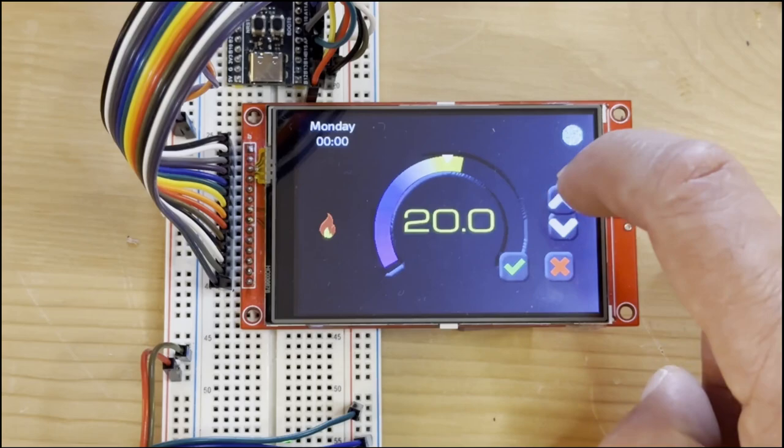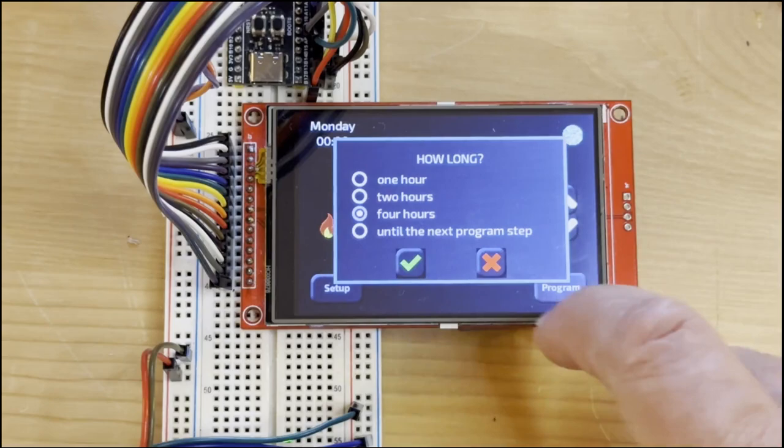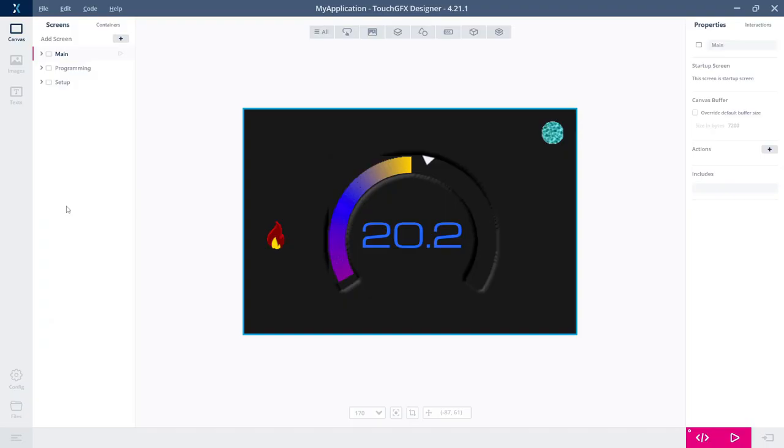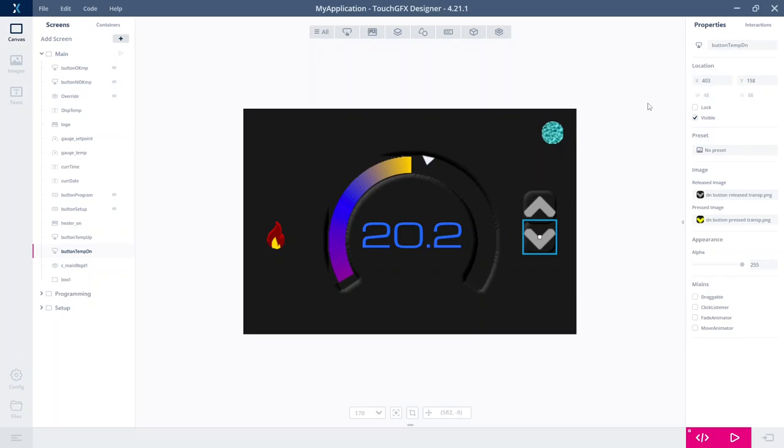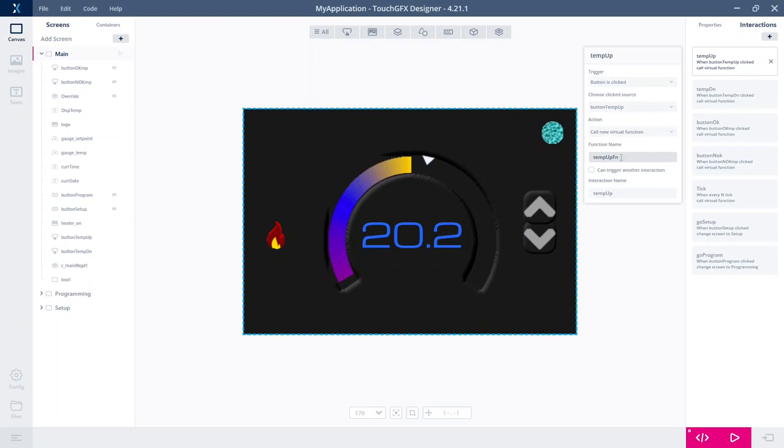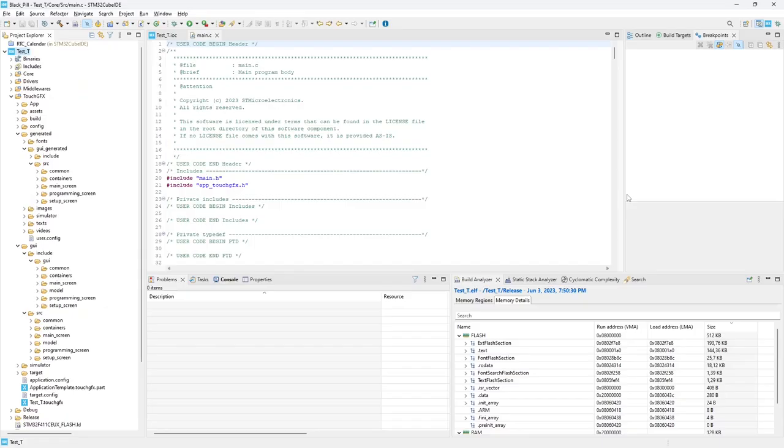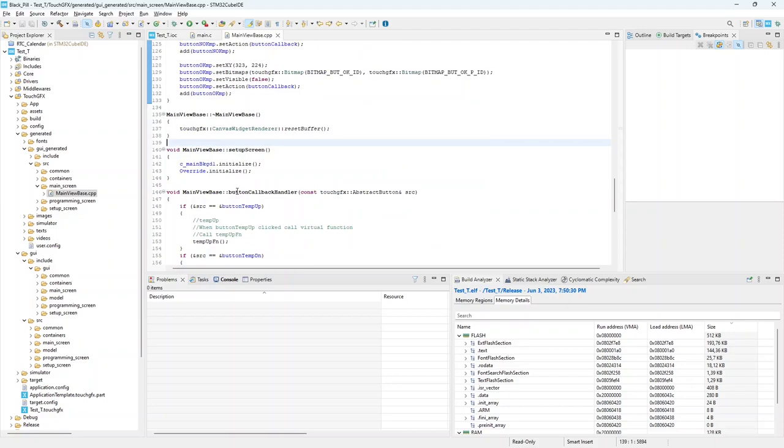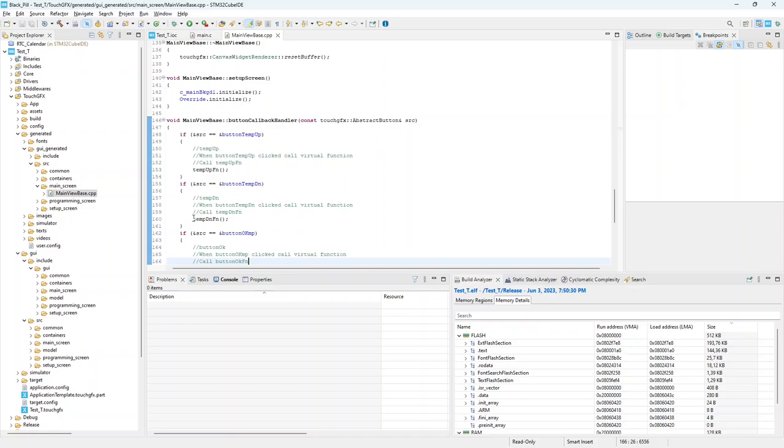For instance, you have seen on the main screen these two up and down buttons. They allow a quick program override. We can have a temporary program change in case of need. These two buttons have a name, buttonTempUp and buttonTempDown, and have an interaction defined, tempUpFn and tempDownFn virtual function. In CubeID, we can see into GUI generated, main screen, mainViewBase.cpp, there is a callback handle function, receiving a parameter indicating the button pressed, and calling the tempUpFn or tempDownFn functions on the corresponding button.